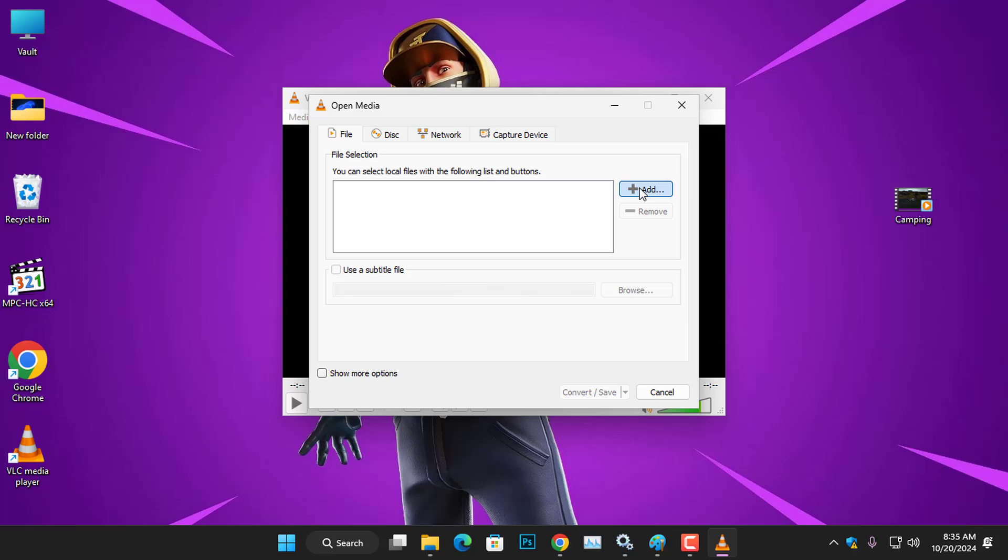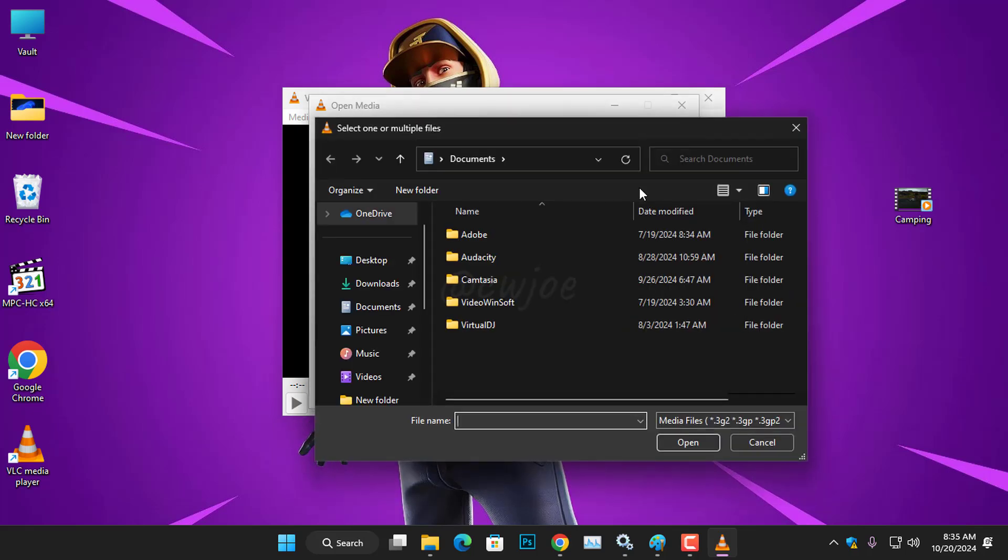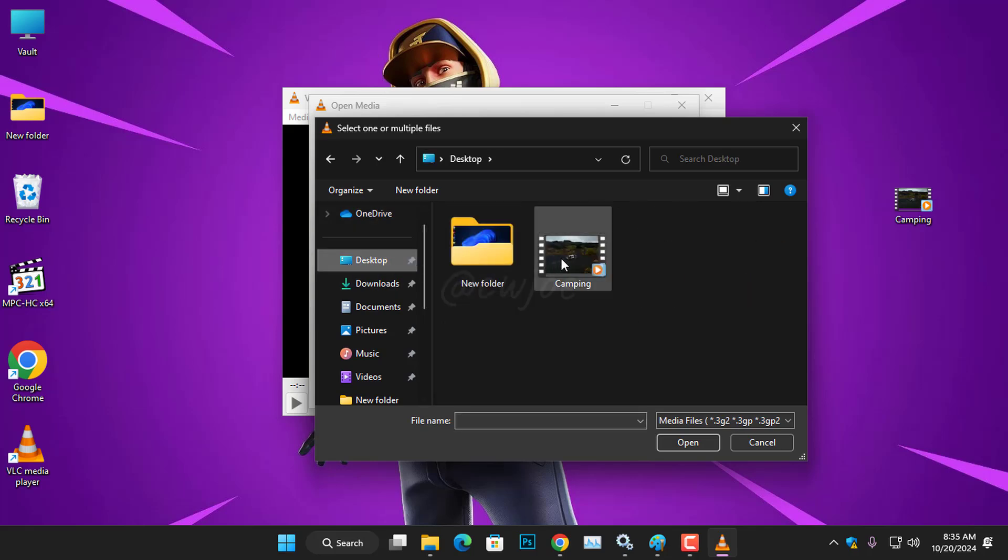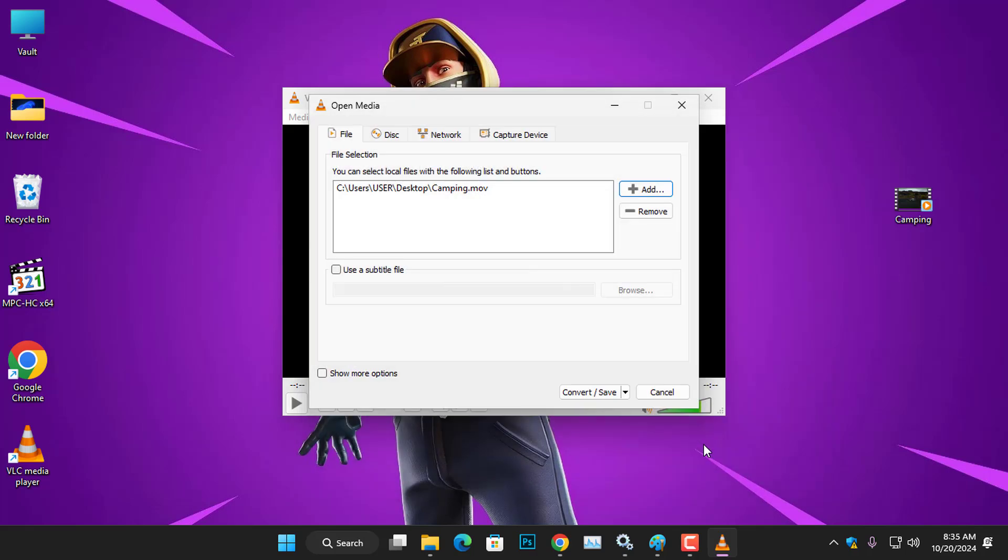From here, click the Add button to open up a window where you will locate the video you want to convert. So, I will go ahead and choose the video file from my desktop and then click Open.